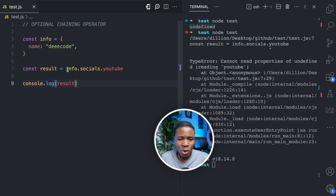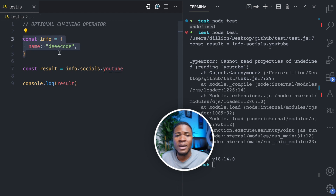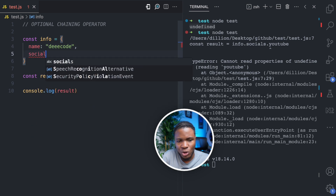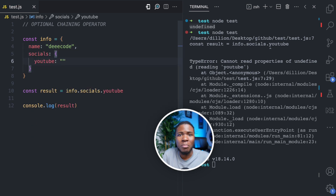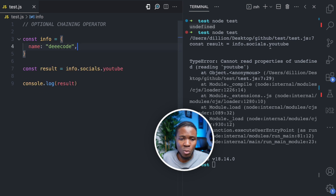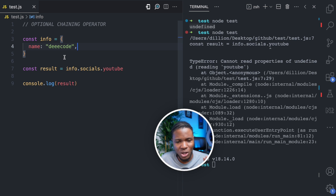So how can we ensure that info.socials exists before we try to access the YouTube property? Imagine this object is coming from an API and you expected it would have a socials property which also has a YouTube property, but in some cases it might not have the socials property. This is where we can use the optional chaining operator — and it's the shortest way to handle this.